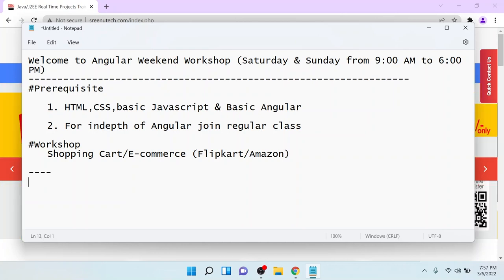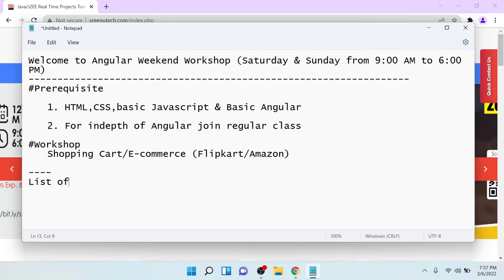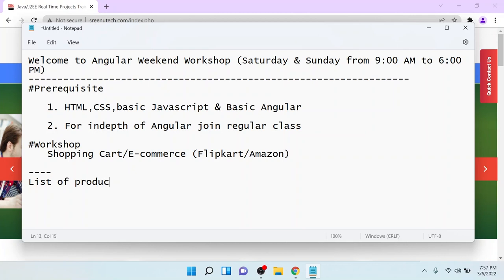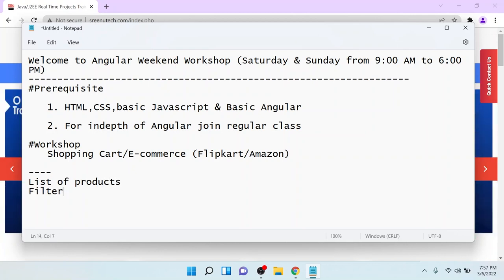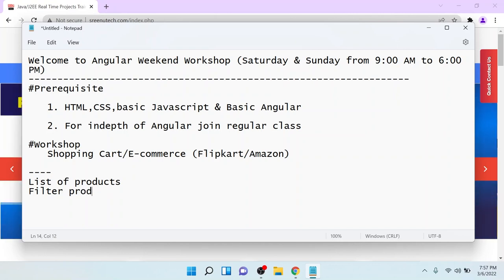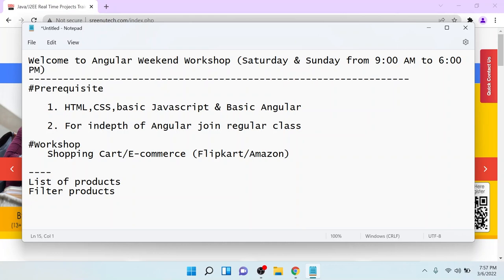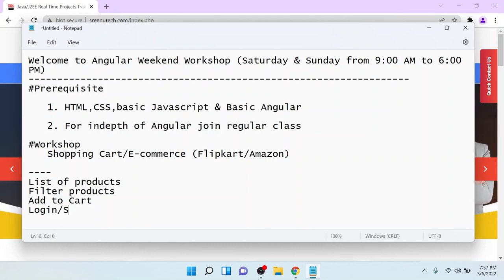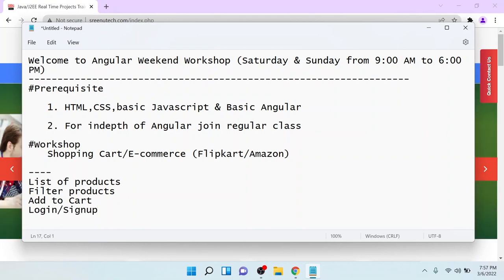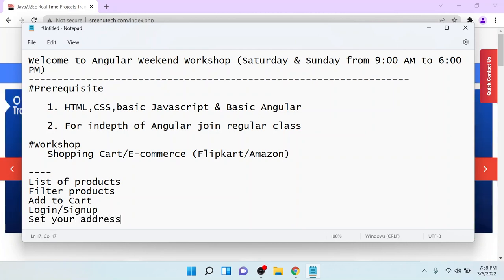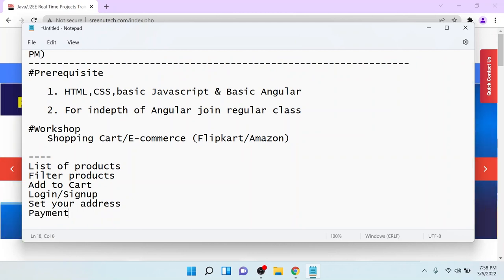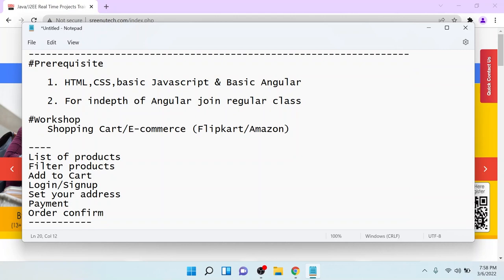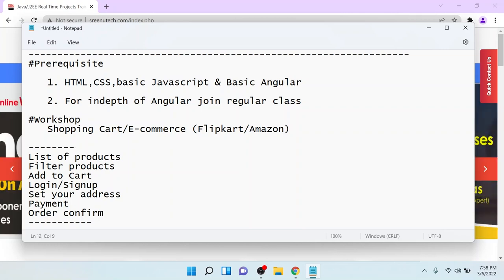As you know, each and every e-commerce site has basic functionality: list of products — you have to display the list of products — and you have to filter the products. After you filter the product, you have to add to cart, then log in or sign up. After that, you set your billing address or shipping address, then payment, and finally order confirmation. If you go to any e-commerce site, you can see these are the basic concepts of all e-commerce.